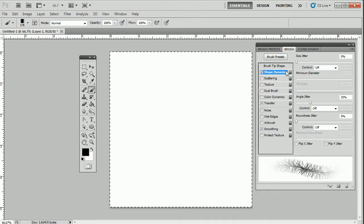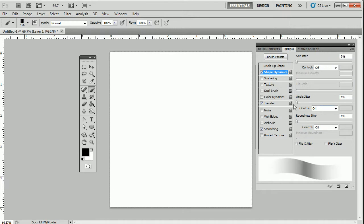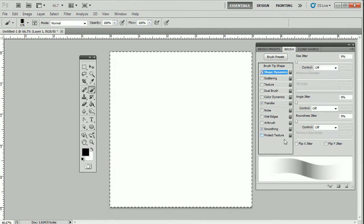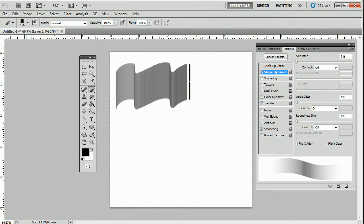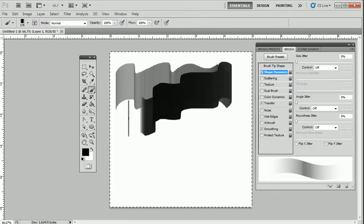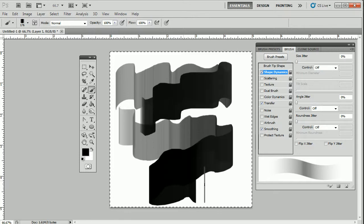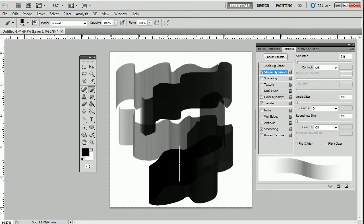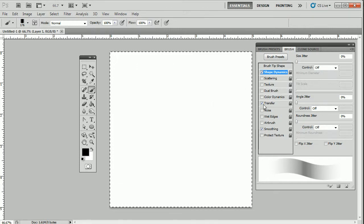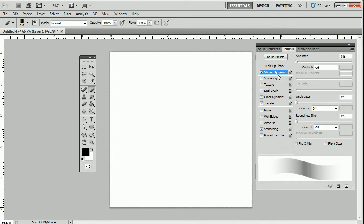I'm going to pull everything back to zero because it automatically jumped to settings I was playing with previously. If I go ahead and stroke this, pressing very light and very hard, I get this nice little stroke. Let's go ahead and hit the delete key. Under Shape Dynamics we're going to start there — we have options.